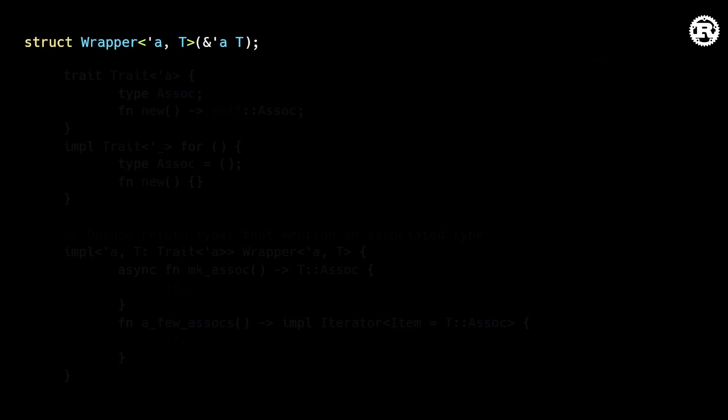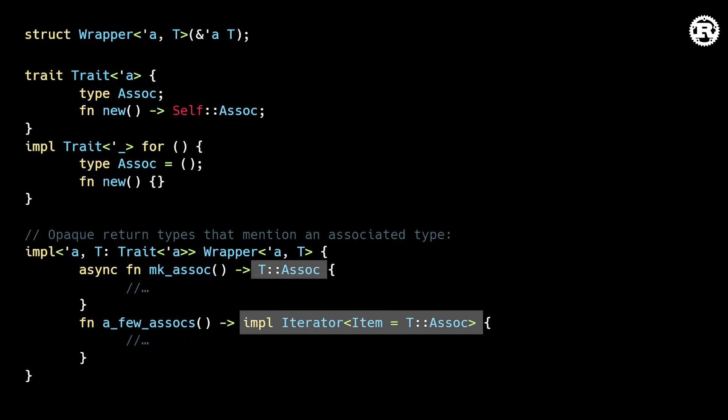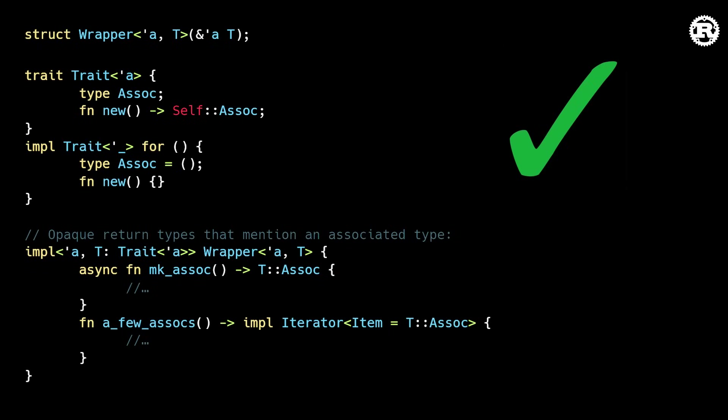This restriction is also lifted for associated types mentioned in opaque return types, which previously caused similar errors but now compile as expected.